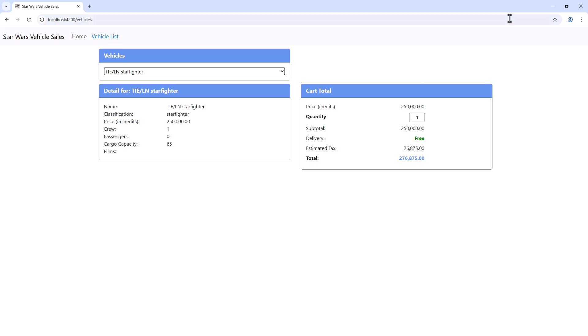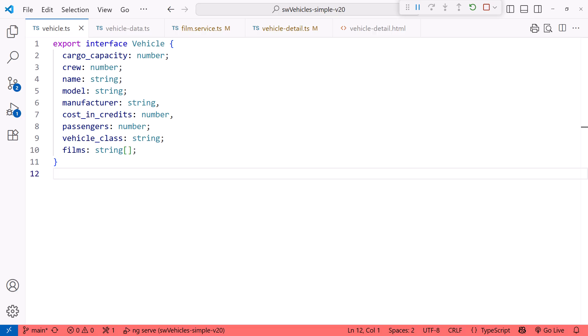Let's look at the data we're given. Here is the vehicle interface. It includes a Films property that is an array of strings. That has to be the names of the films, right? Nope.